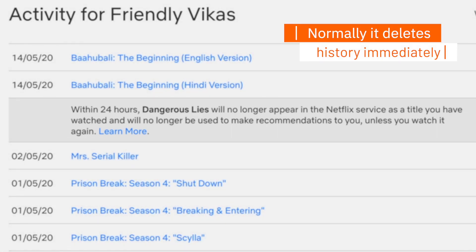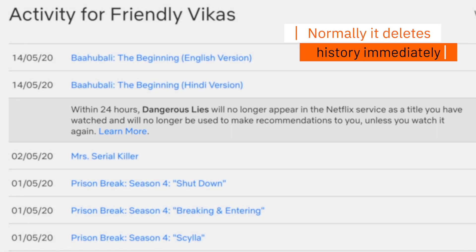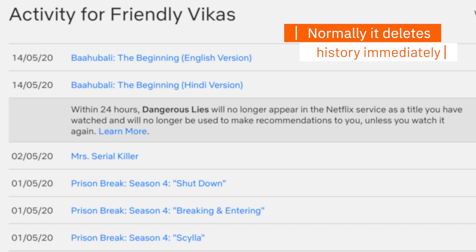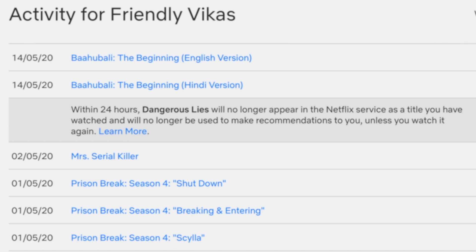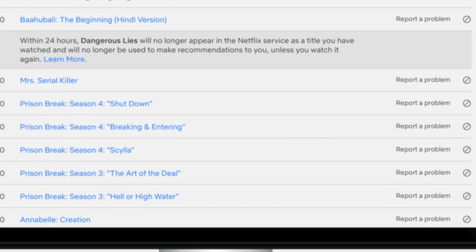It doesn't actually take 24 hours — it happens immediately. But that's what the policy says, which is why it mentions 24 hours. This will happen immediately.